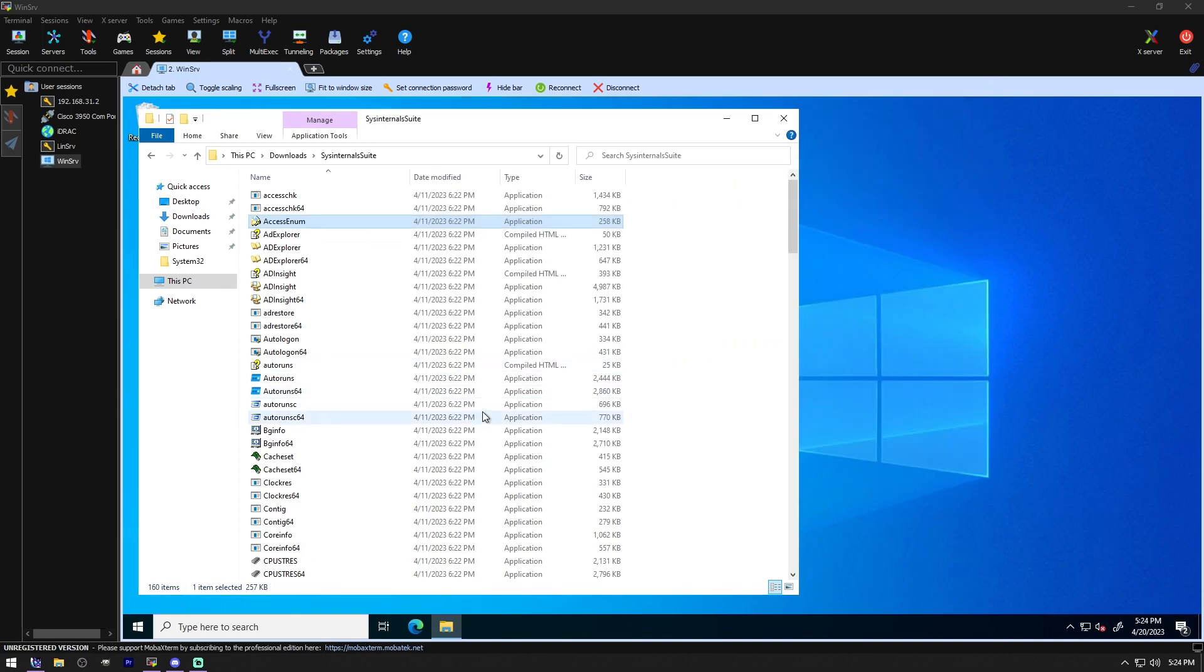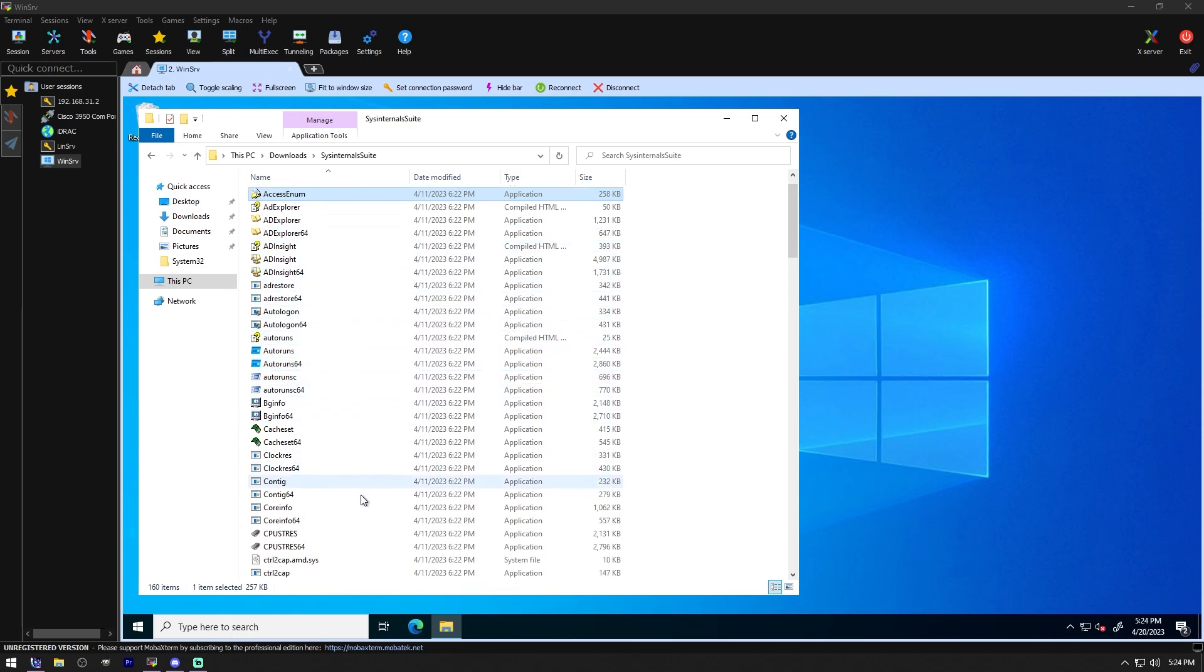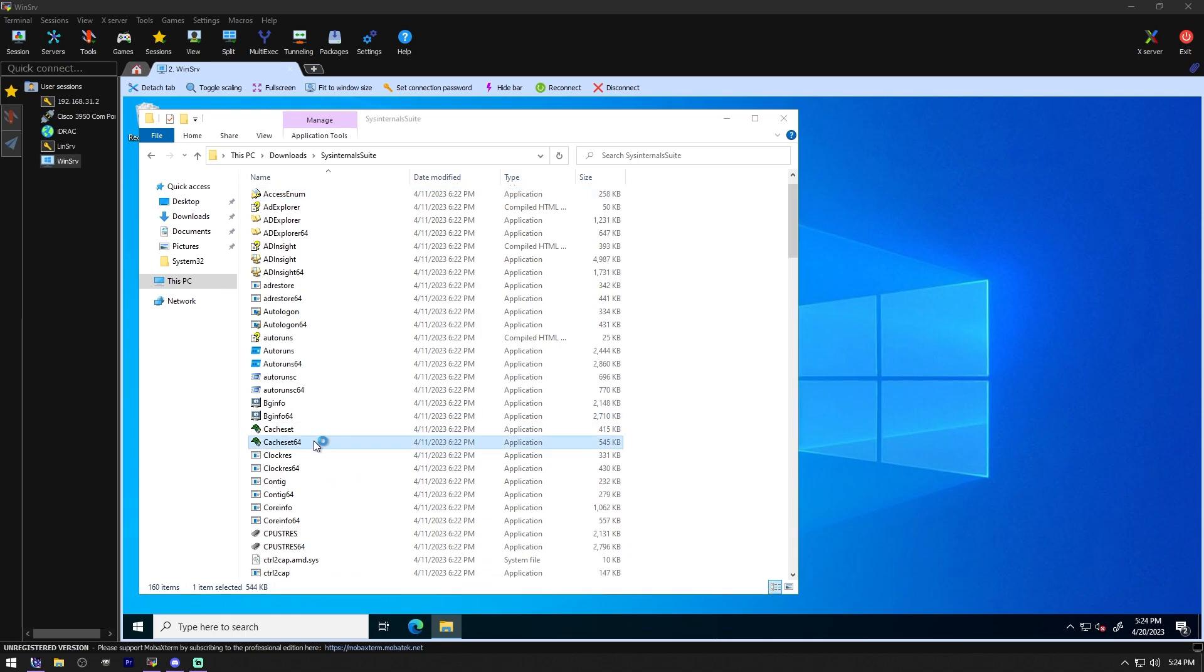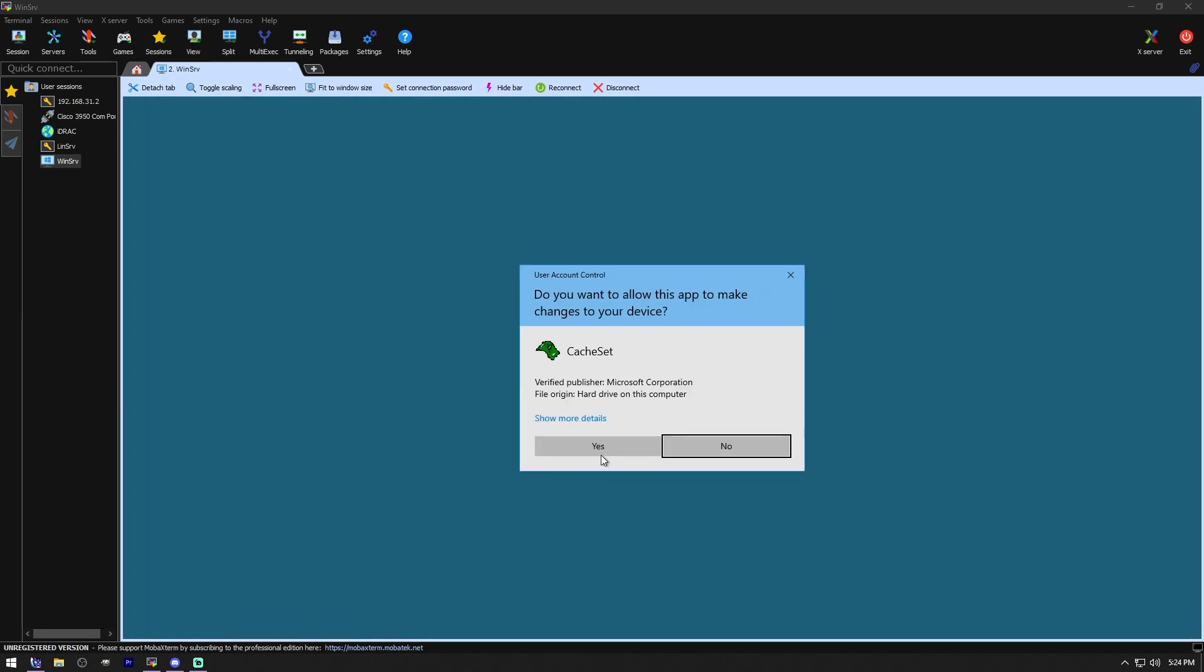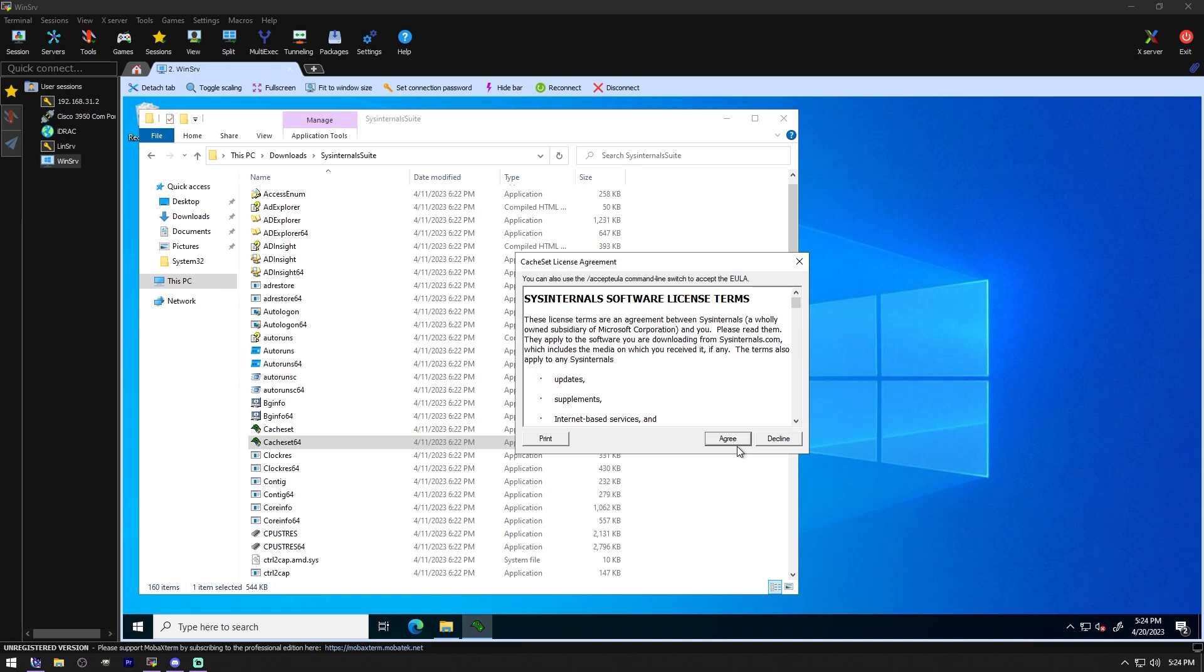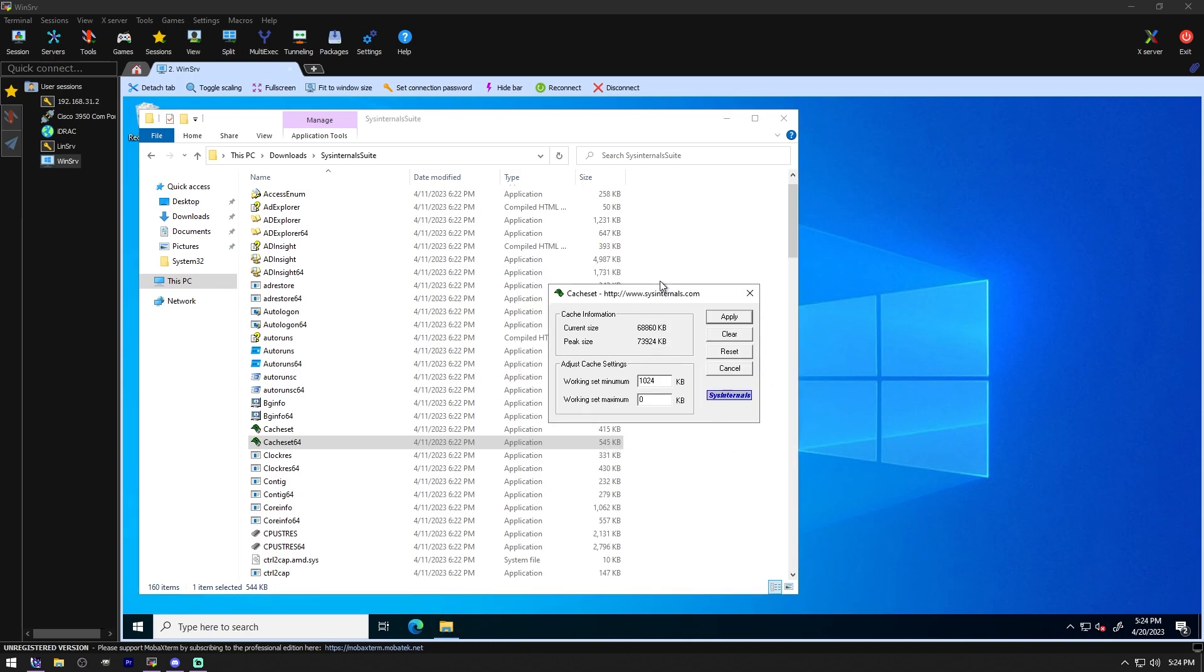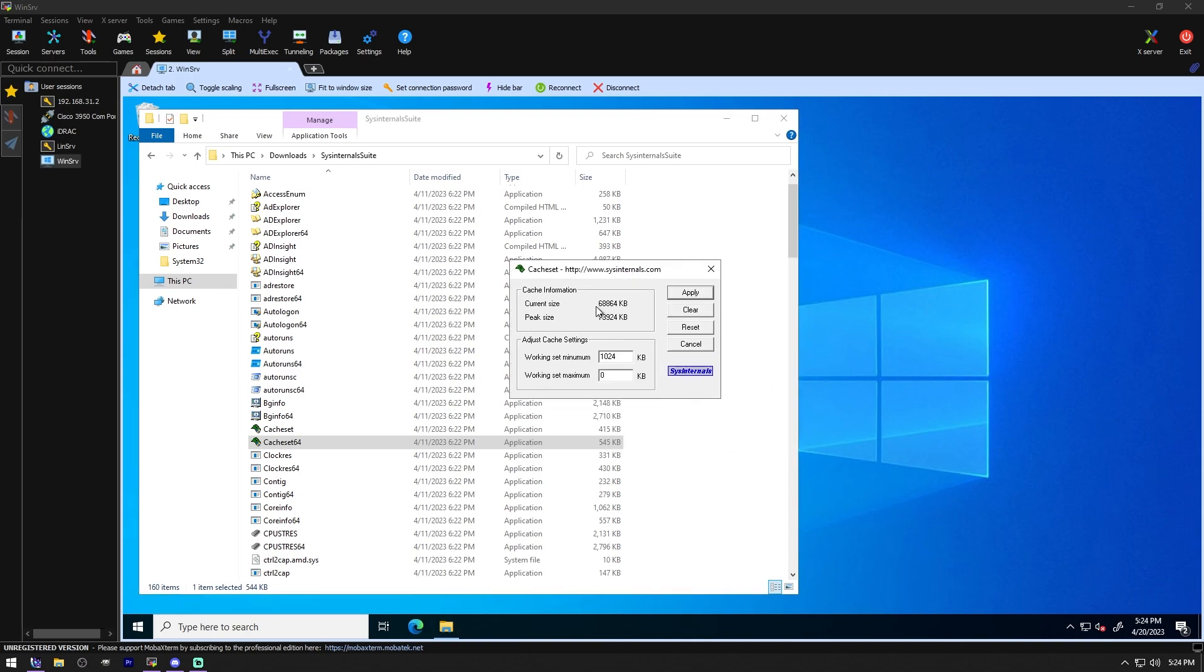Let's see what's next. Cache Set. Cache Set is a program that allows you to control the cache manager's working set size using functions provided by NT. It's compatible with all versions of NT. So this is telling me the current size of the cache. And this is the peak size. And I can adjust it here. That's pretty cool. Don't think I'd ever use it, but it's neat to have.